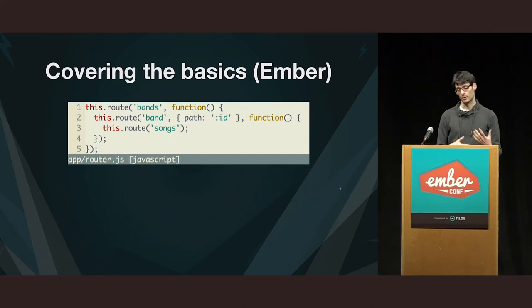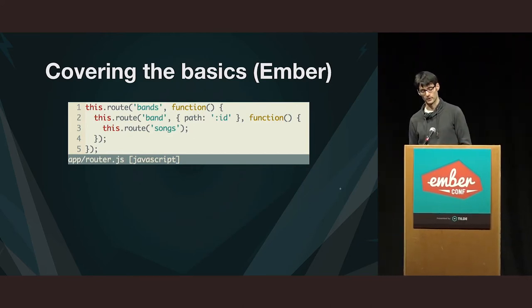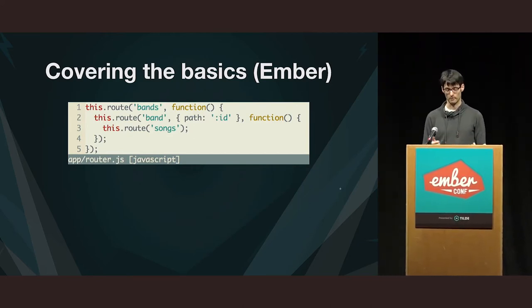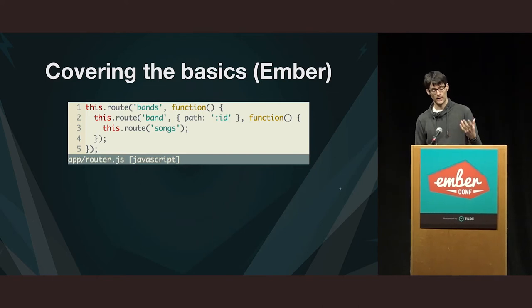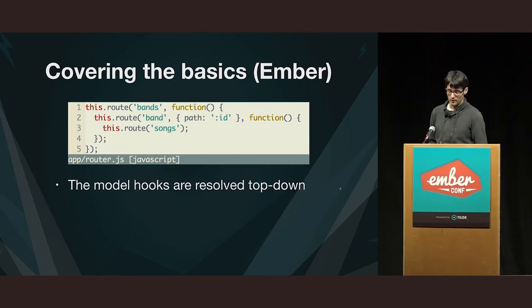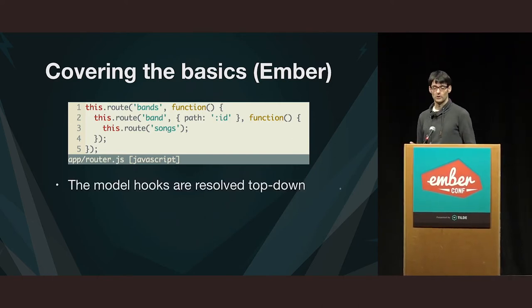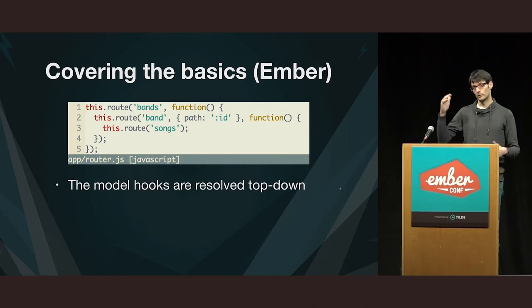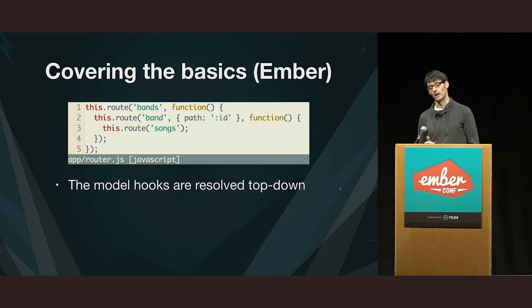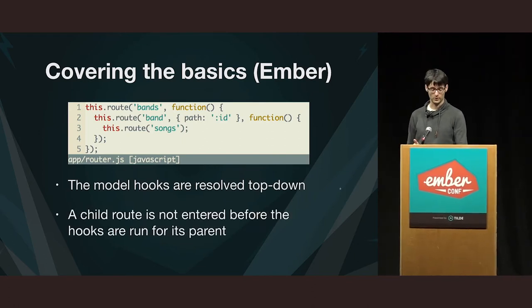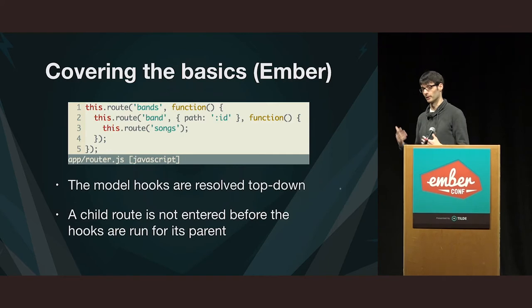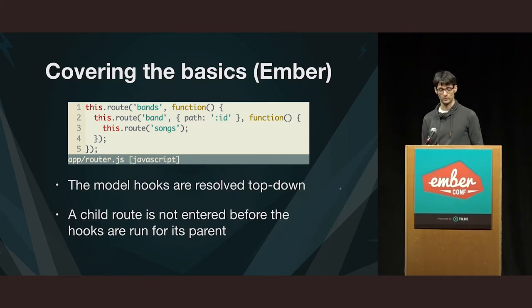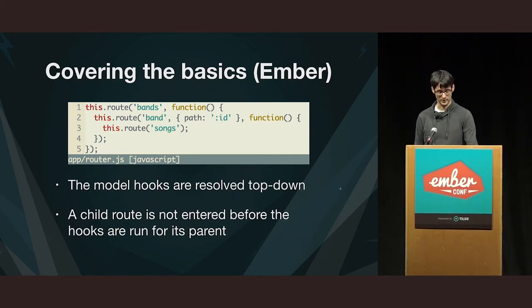About Ember, I want to make sure that you understand nested routes and the model hook. So, if you have these routes, the main thing to know is that they are always top-down. So, the parent route is always fully resolved before entering the child route. We're going to leverage this in the examples.